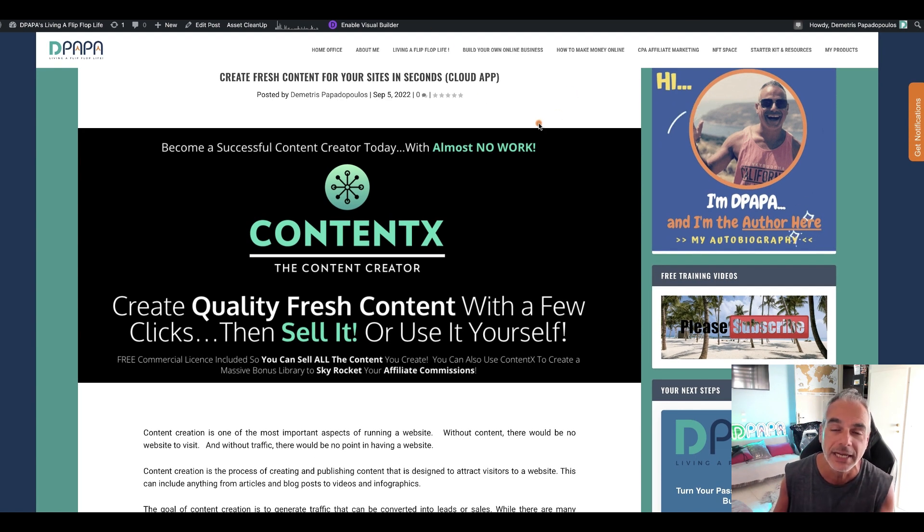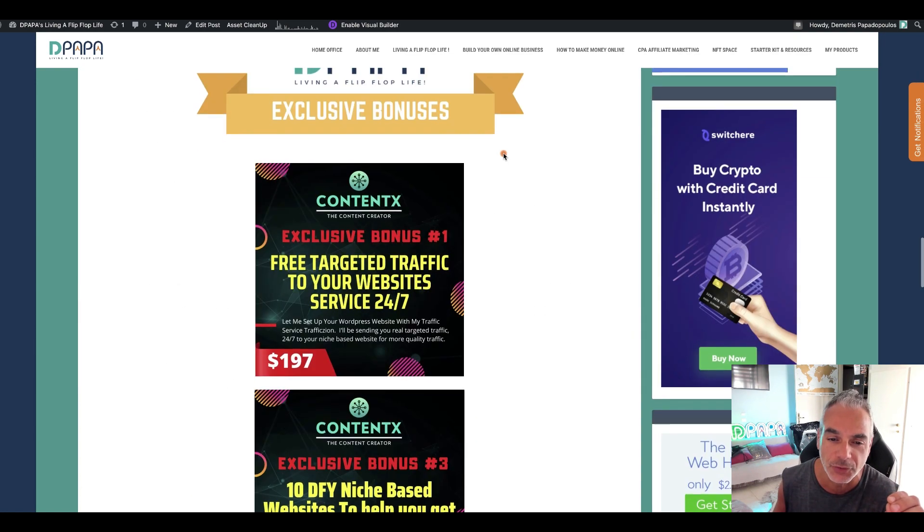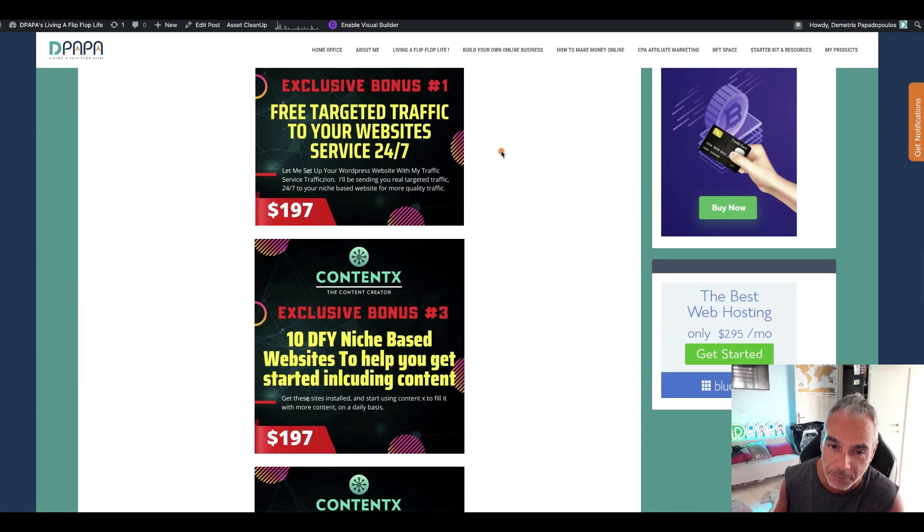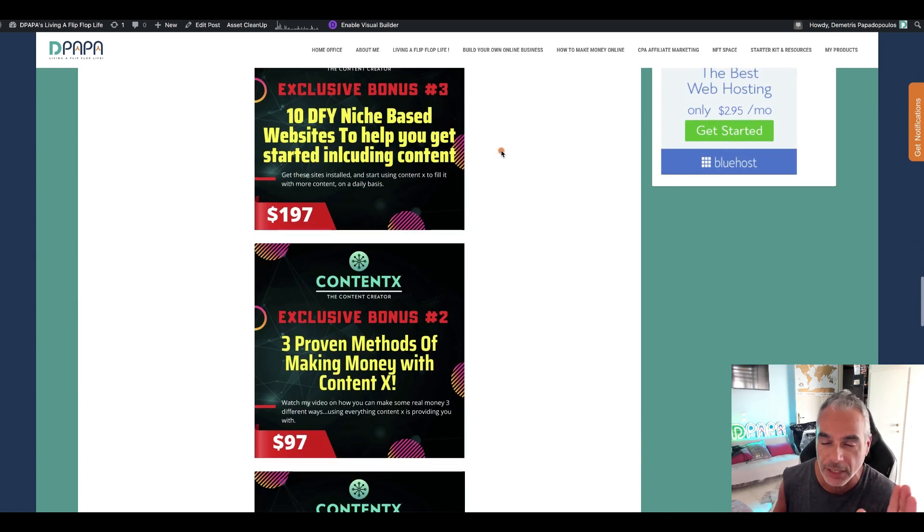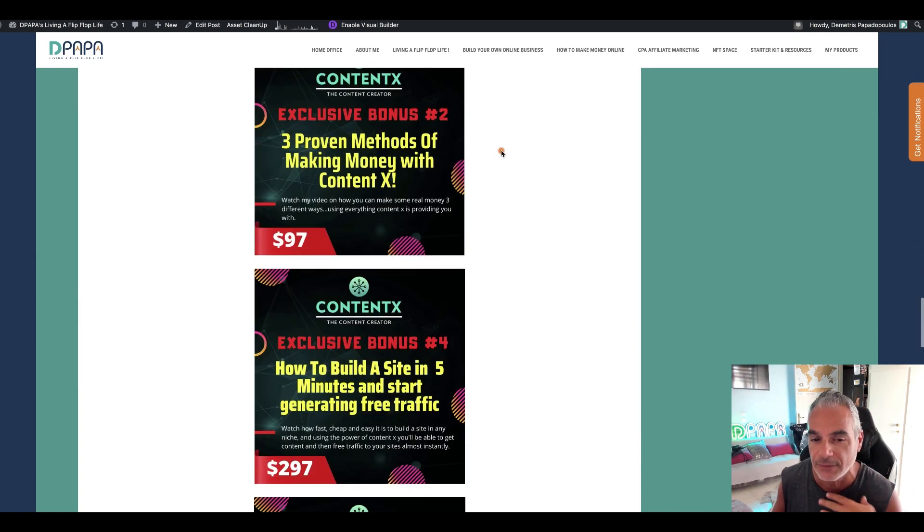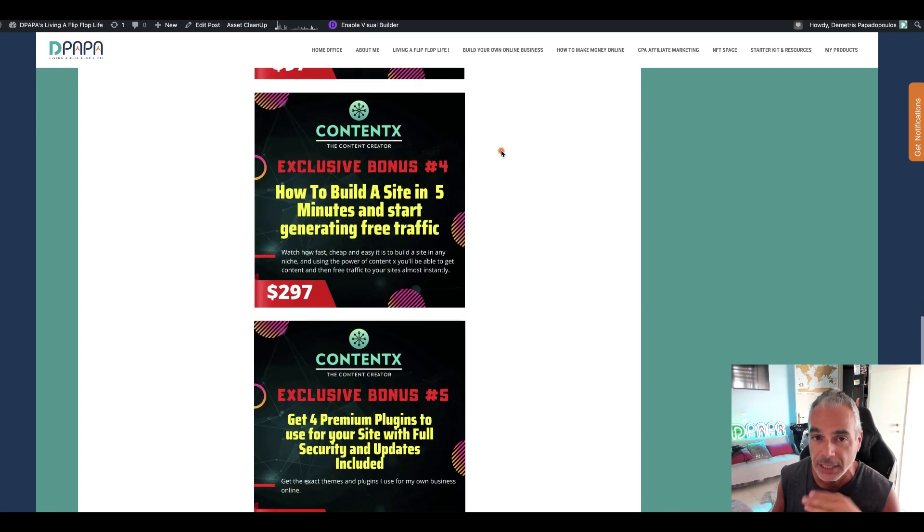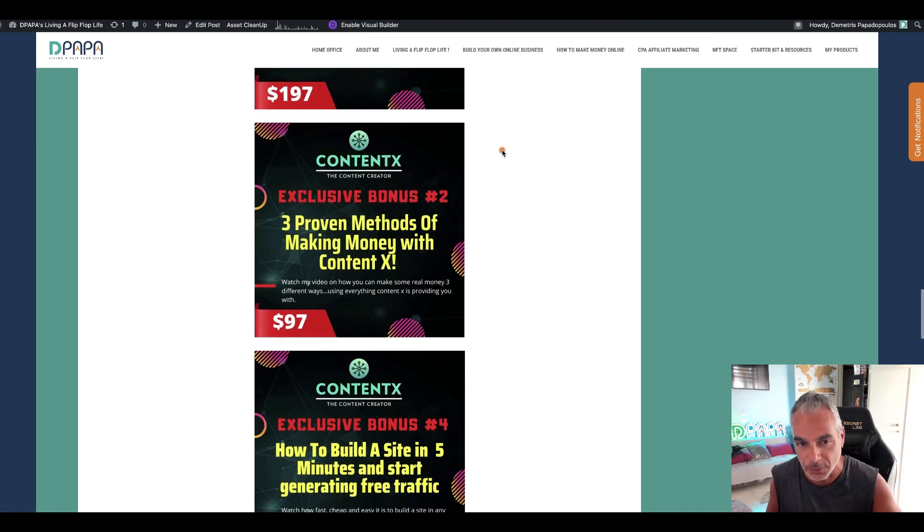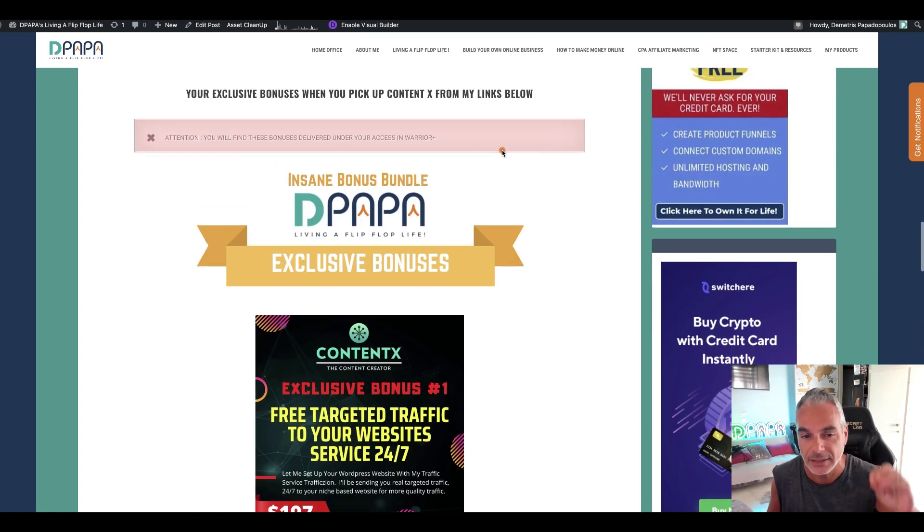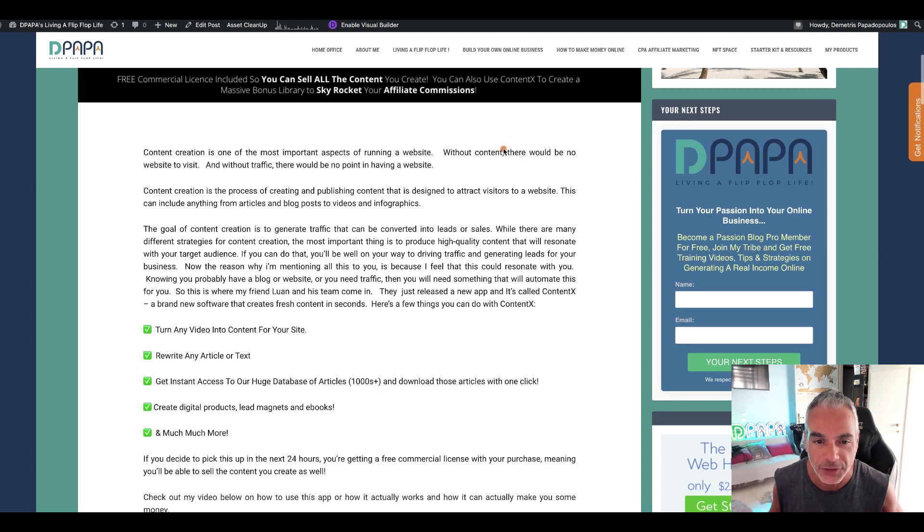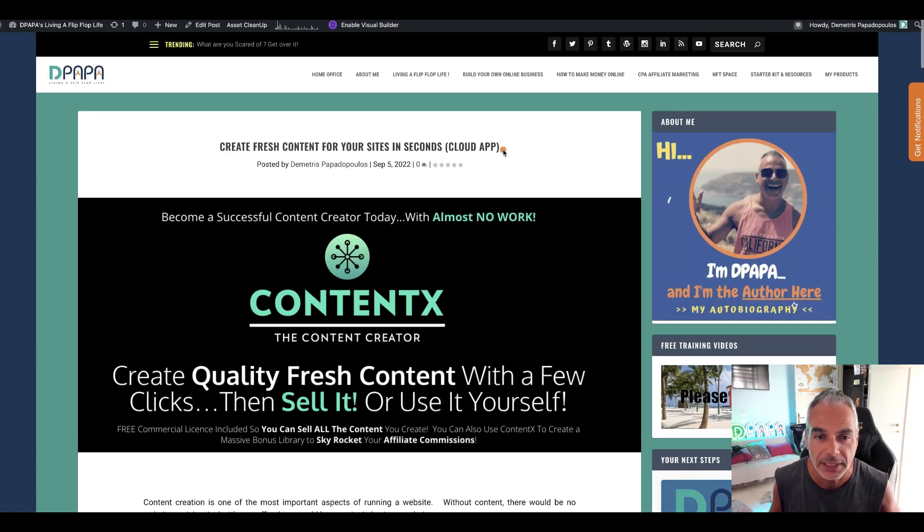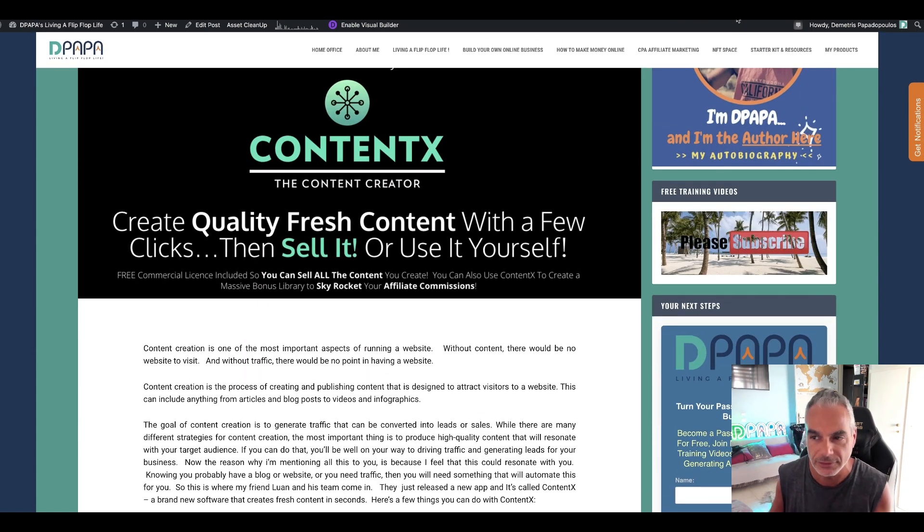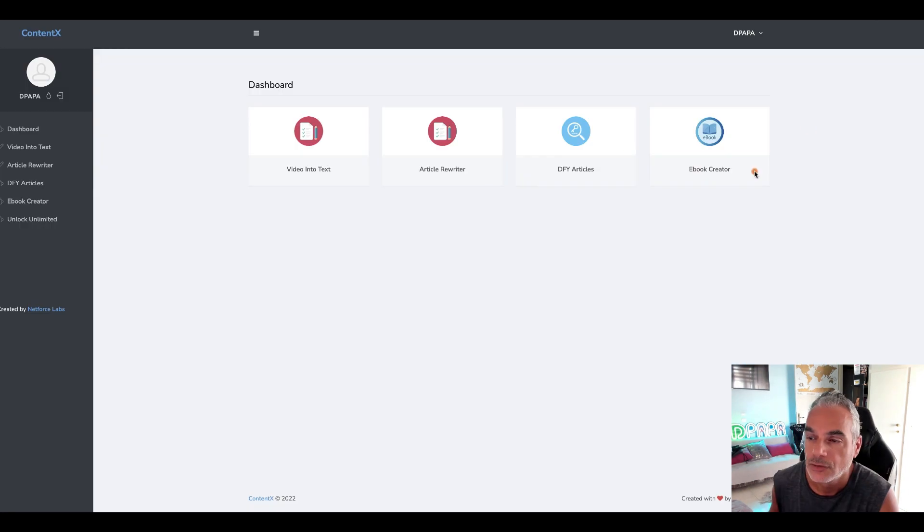what you're going to be getting and plus I'm going to be showing you the types of bonuses you're going to be getting from me which are exclusive, created for you to help you in this journey that you're on. Okay so let's get started and let's go inside ContentX.